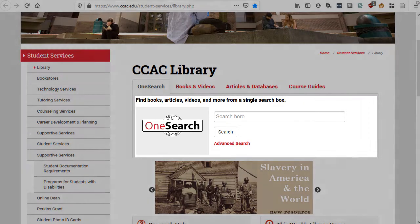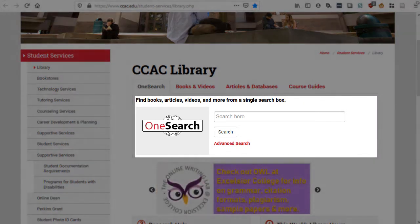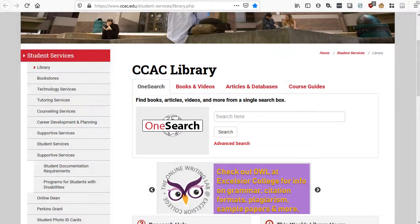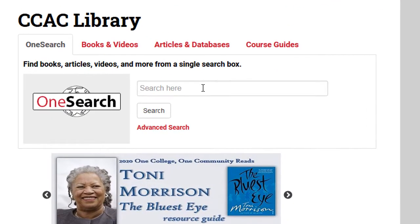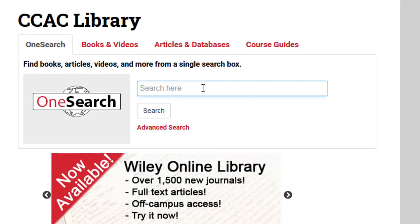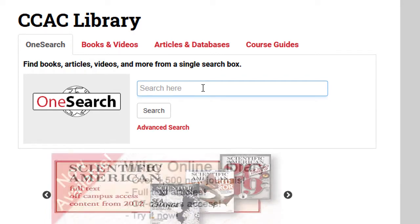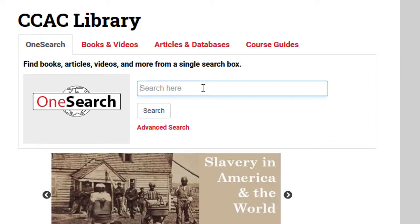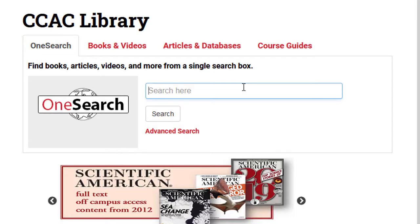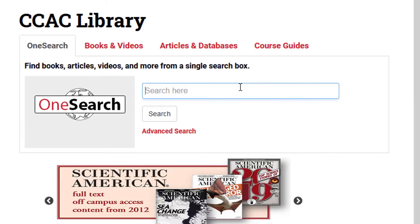Once there, you'll see the OneSearch form right on the front page. To start using OneSearch, enter some search words that reflect your topic in the form and then click the search button. Keep in mind that research is a process and that you'll probably want to run multiple searches using different words and phrases that reflect your topic. In this case, we'll run a search for depression.